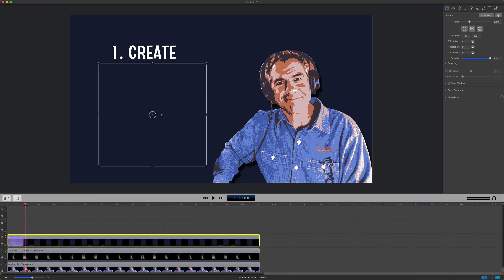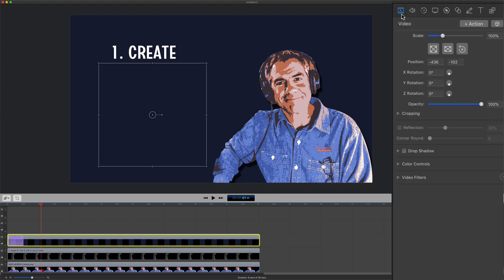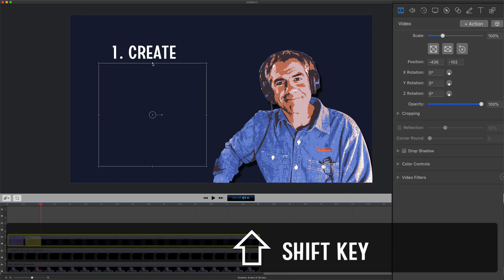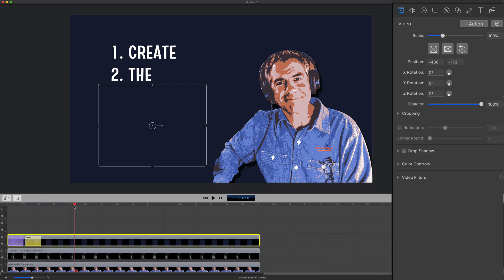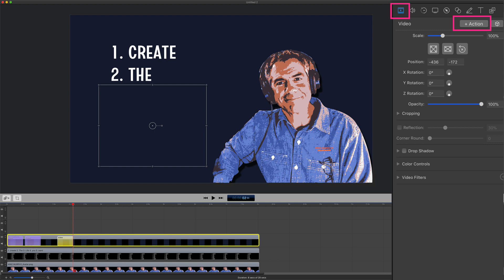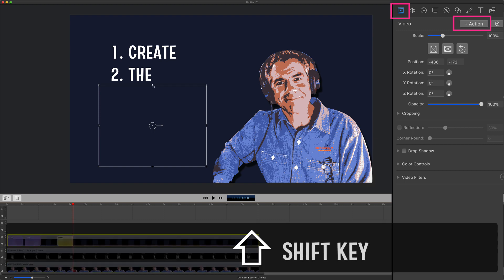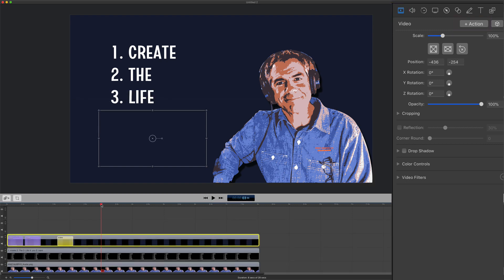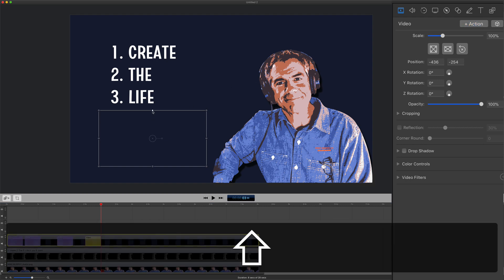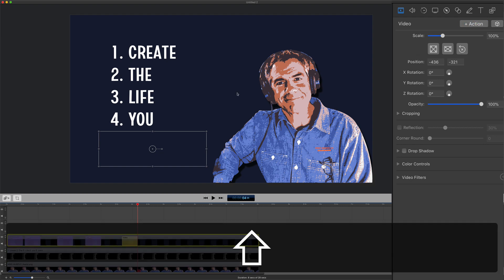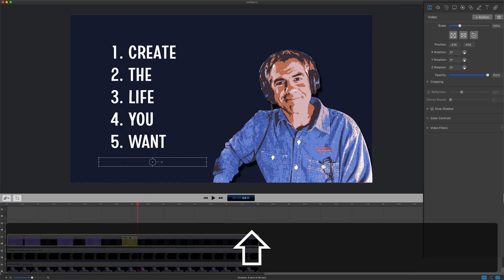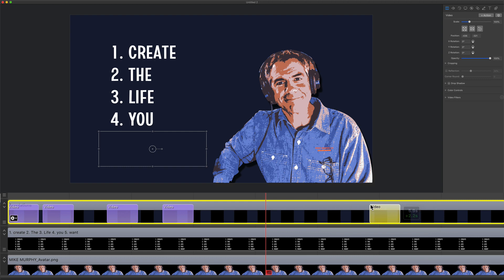Now we're going to repeat the process. We're going to add four more video actions until all of the text is revealed. Make sure the annotation layer is selected, come to the video properties in the inspector panel, click plus action, hold the shift key, and drag down to reveal the text. Repeat this for each line of text, dragging the playhead forward between each action. You can space these out to get the timing you want for your voiceover.